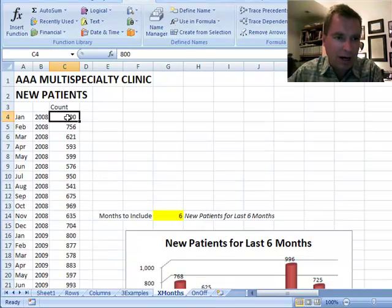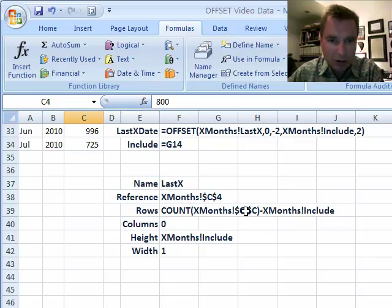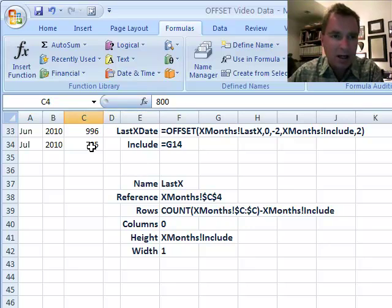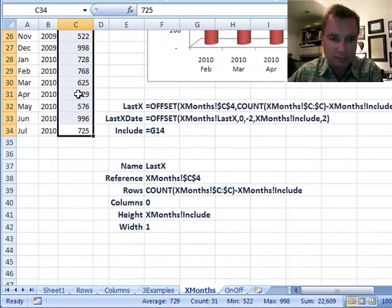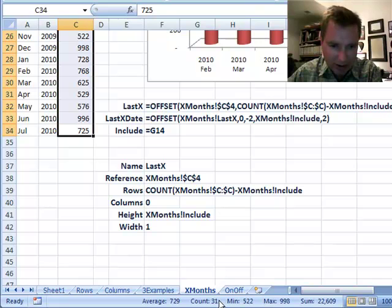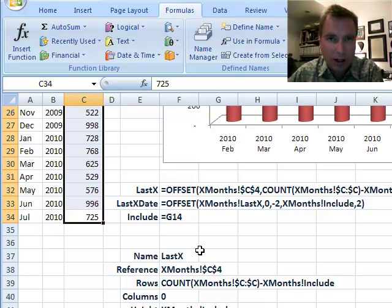What it does is start right there at the top of the range of my monthly new patient count at C4. Then I'm going to count the total number of non-zero numbers — we're looking for numeric data with COUNT. The way X months dollar-sign C dollar-sign C works is it's saying go tell me how many numeric values there are in column C. Excel goes and says you've got 31 of them now — you can see it at the very bottom, count equals 31. So I know I've got 31 rows.